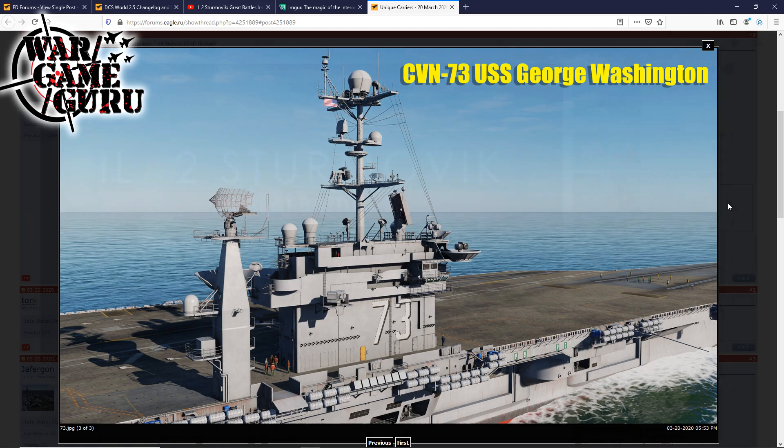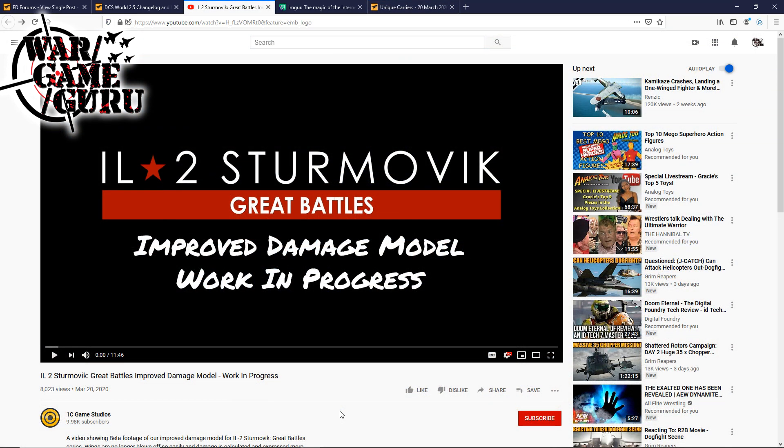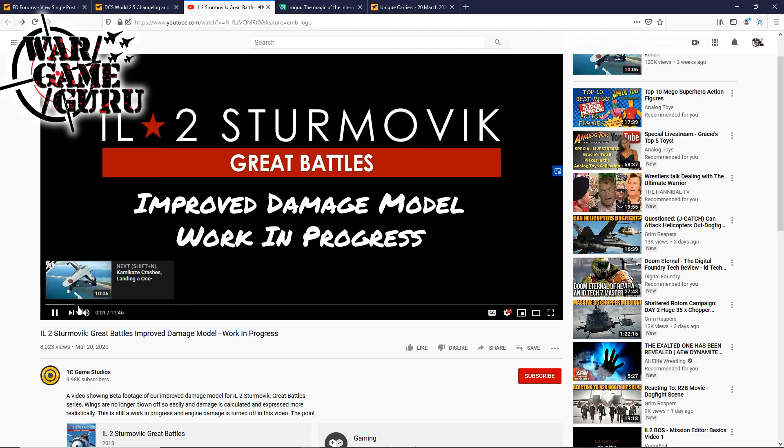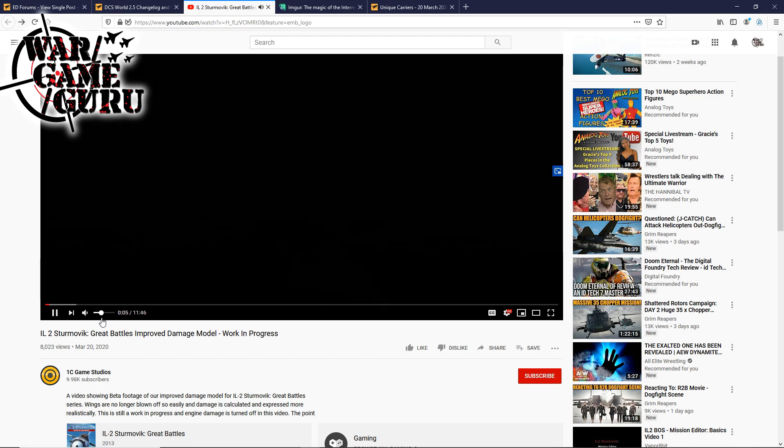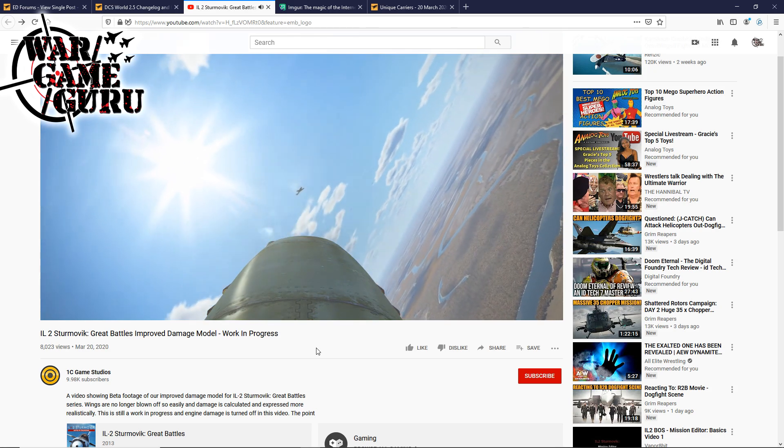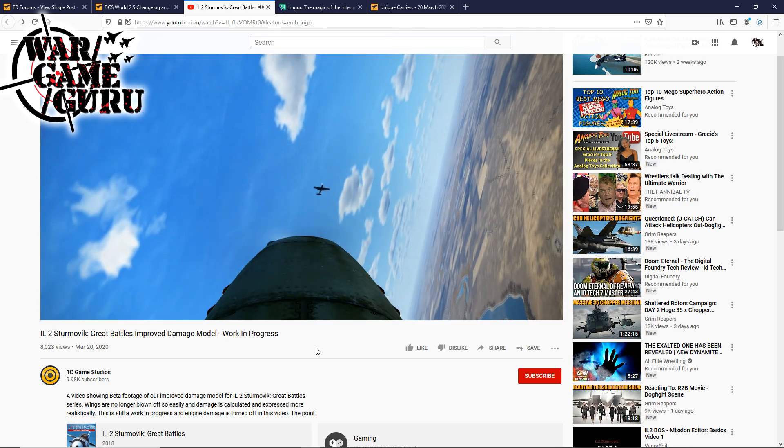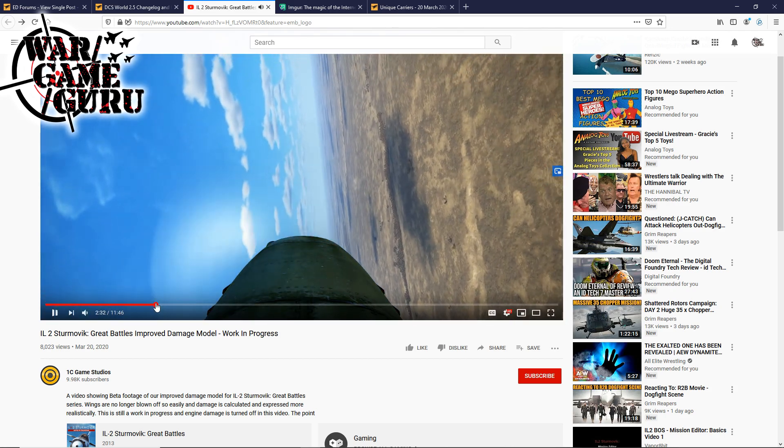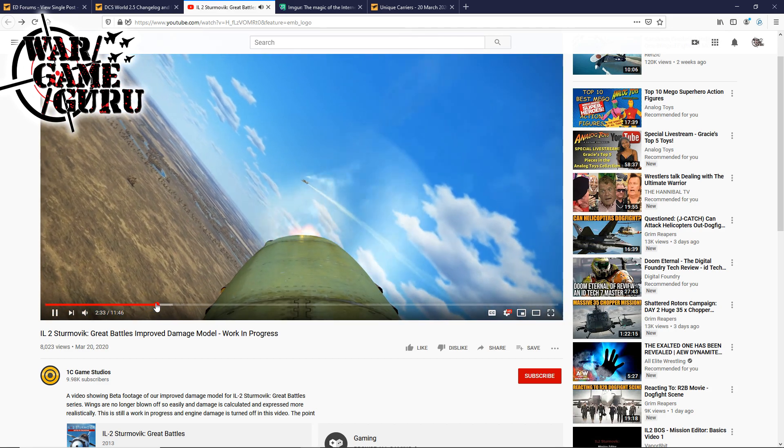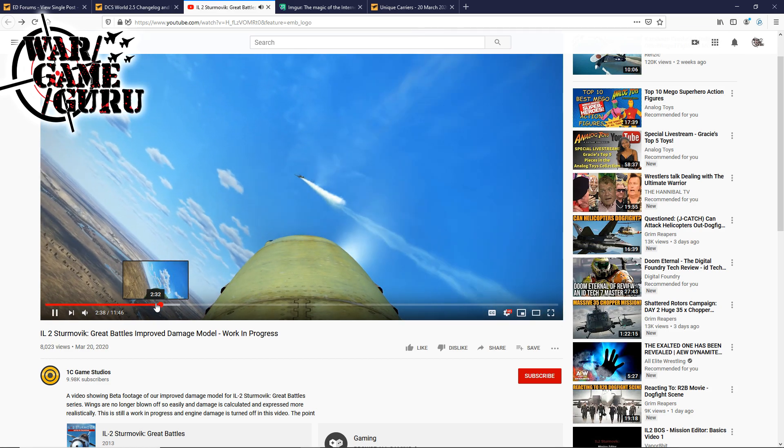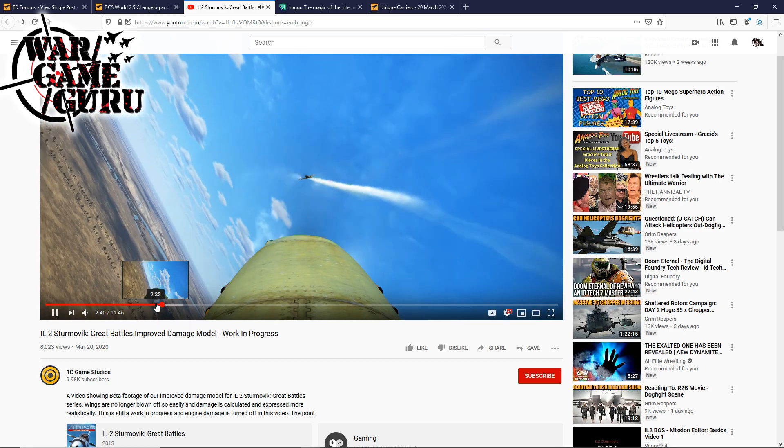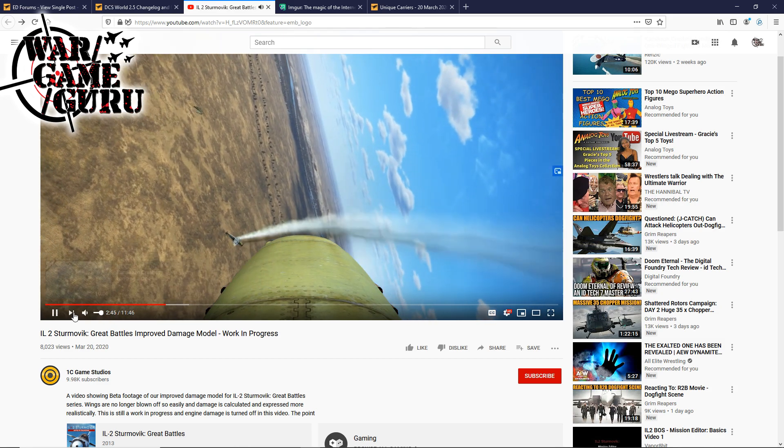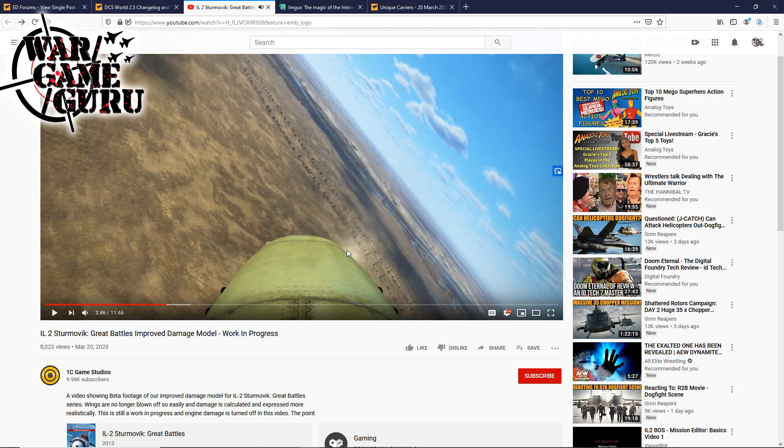Lastly, the guys at IL-2 Great Battles put out a 12-minute, almost, video. It's a video showing beta footage of their improved damage model for IL-2 Sturmovik Great Battle series. Wings are no longer blown off so easily, and damage is calculated and expressed more realistically. This is still a work in progress, and engine damage is turned off in this video. So give this a watch, it's a pretty cool video. Hello fellow virtual pilots, it's Jason here coming to you live from my underground bunker, which is very loud, stocked with food, ammunition, and lots and lots of iced tea. And I'm streaming Netflix, Hulu, Prime Video, Disney Plus, and Pornhub. I believe that is the producer very soon, possibly next week and definitely by the end of this month. We really didn't plan to do this work now, but like many things the team works on, once they dig into something, they discover issues that need to be fixed.